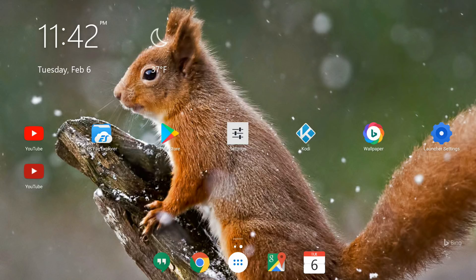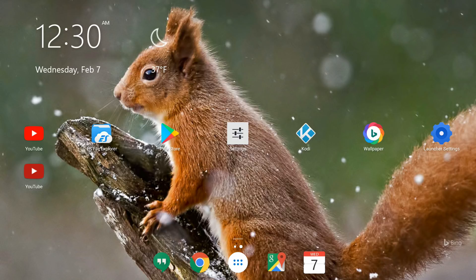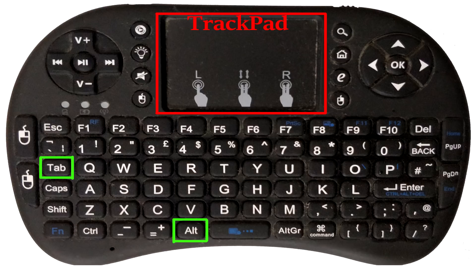The first method uses the RII8 remote. You can see I'm on the main screen of my Android box — that's the first thing you need to be on. On your RII8 remote, press the Alt button, which you can find towards the bottom of the keypad, keep it pressed, and then press the Tab button once. On screen I've marked the Alt and Tab buttons in green squares.